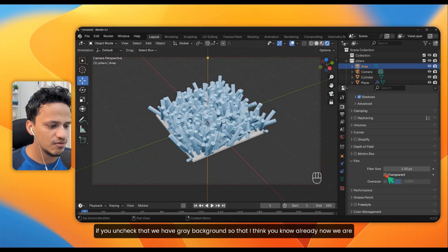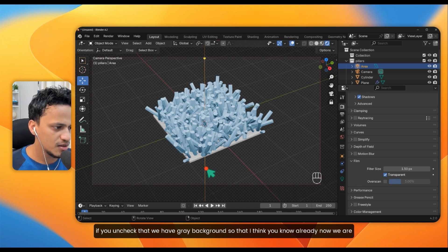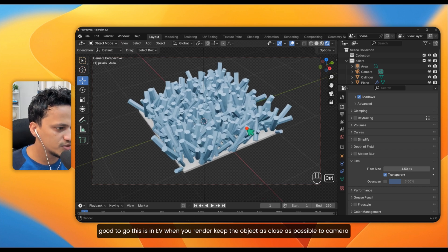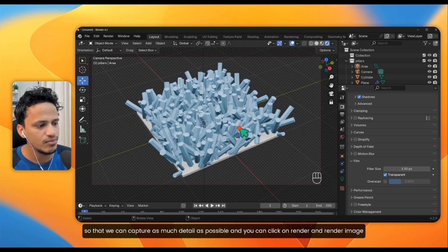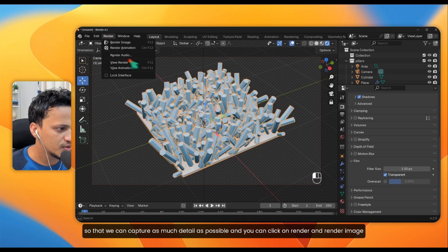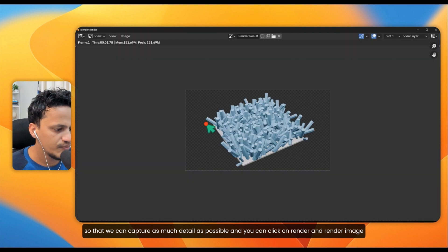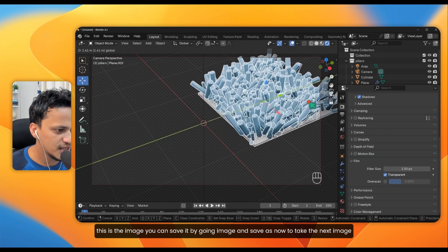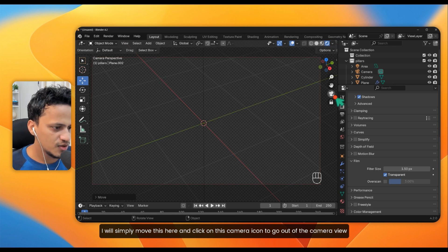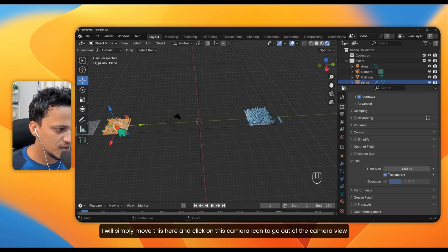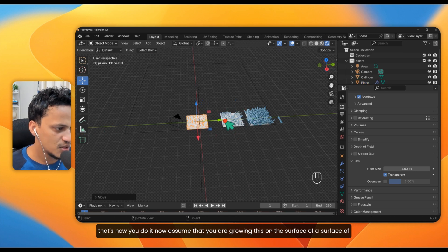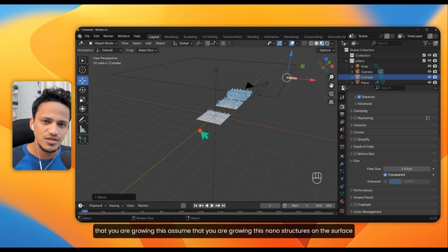This is rendering in EEVEE. Keep the object as close as possible to the camera so we can capture as much detail as possible. Click Render and then Render Image. Save it by going to Image and Save As. To take the next image, move to the next plane, click the camera icon to exit camera view, reframe your shot, and render again — that is how you create a series of images.